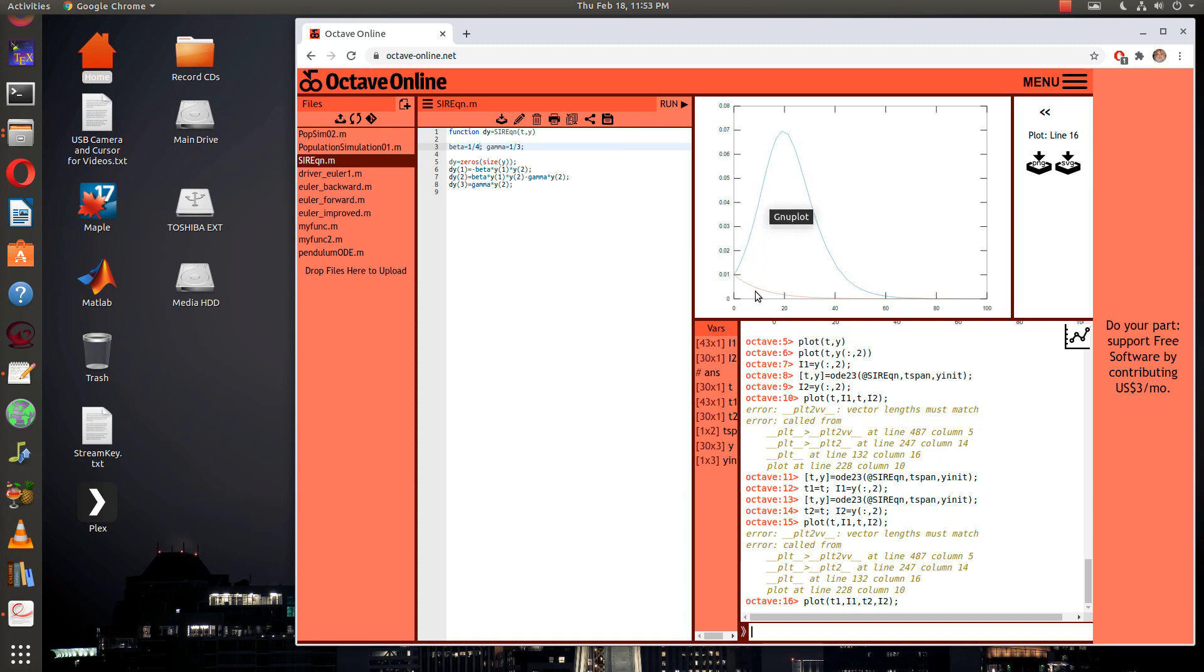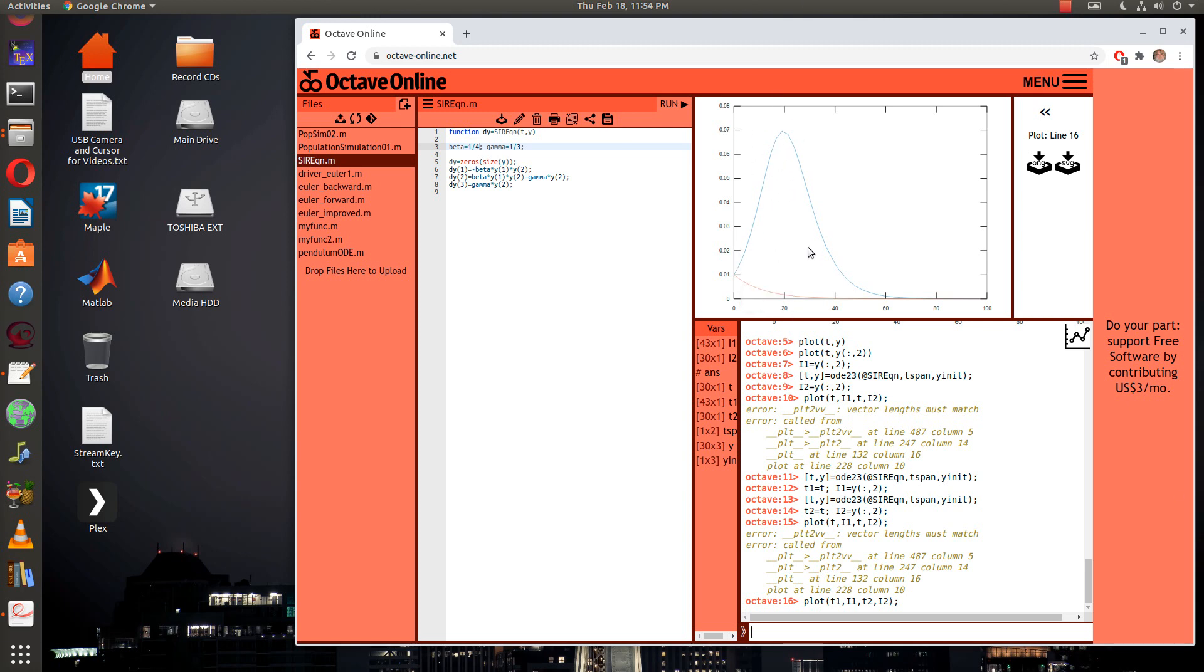Now you can see what happened between beta being one half and beta being one fourth. When beta was one fourth I didn't really even have a pandemic because the infected went straight down. But when the beta was one half I did have a pandemic. So between one half and one fourth you see the changes.